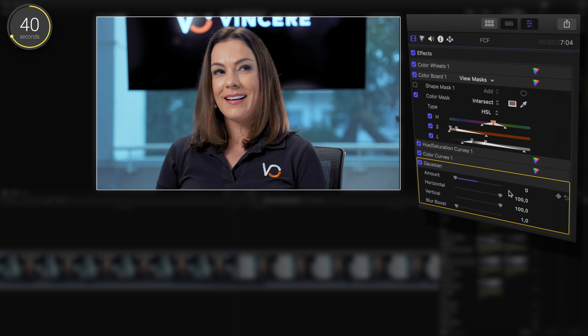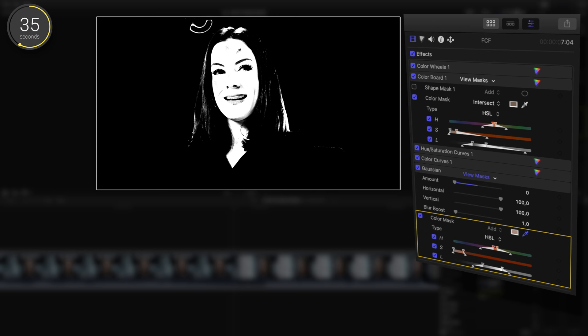Basically click view mask and we'll drag the skin of our talent with this dropper for a selection. Next, we'll adjust our selection by playing with the parameters down here.